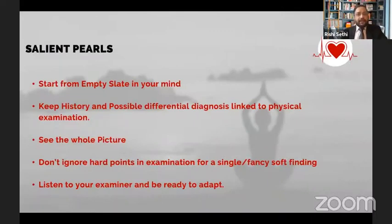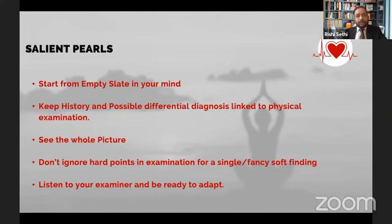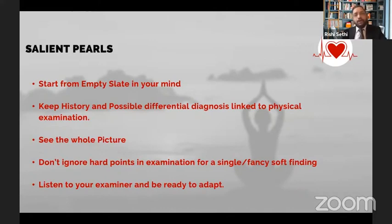Whenever you get a case of cyanotic heart disease, please start from an empty slate in your mind. Even if you have been prompted by your friend about the possible diagnosis, try to clear that out and approach the case systematically. The examiner is not testing your ability to diagnose a complex congenital heart disease, but is testing the construct of how you argue - the flowchart running in your mind. How you reach the diagnosis is more important than the final diagnosis itself.